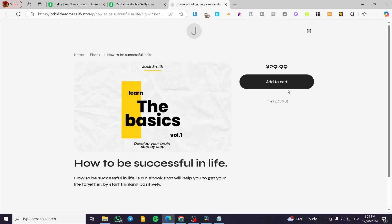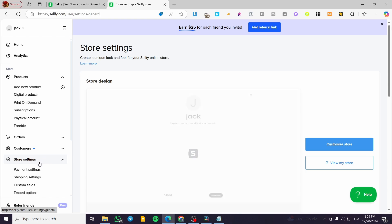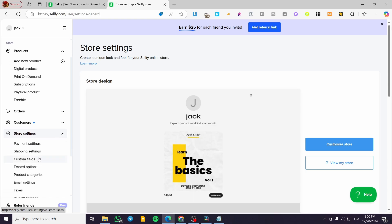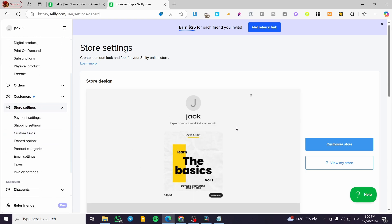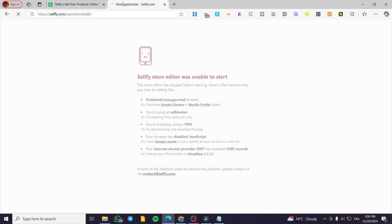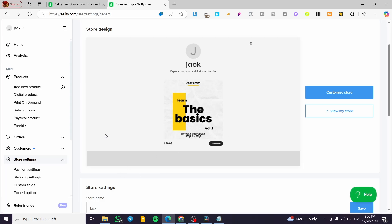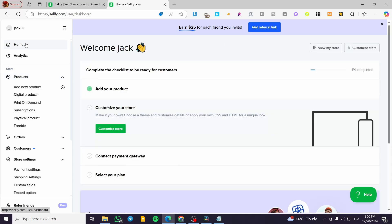Here we have the file, the file size, the price, and so on. You can also go ahead and set up the store settings — organize your store design and customize it. Click the button to access the store customizer. There may be some issue with the editor, but the objective of this video — setting up a digital product — has been completed.